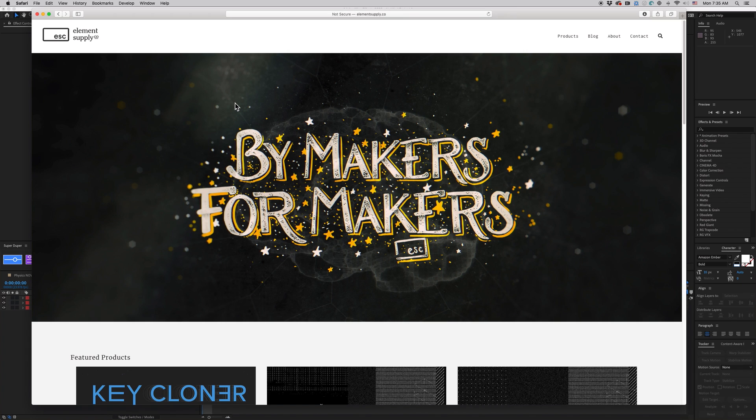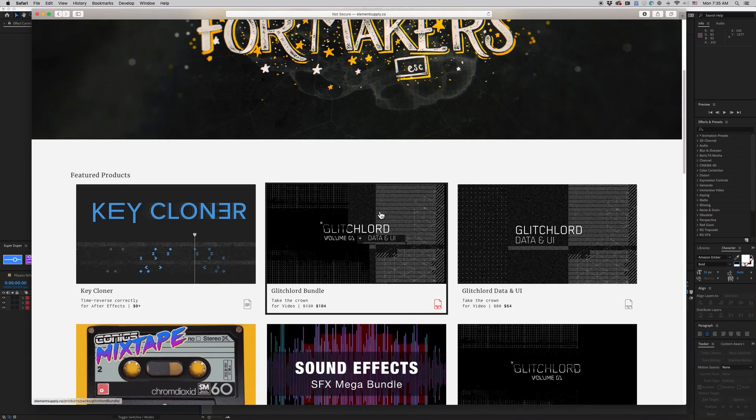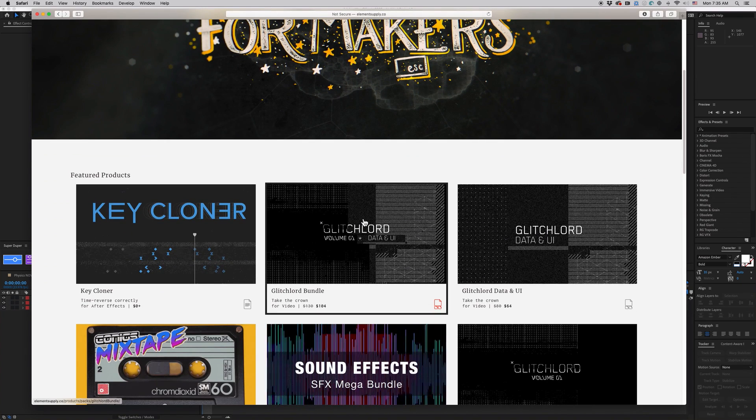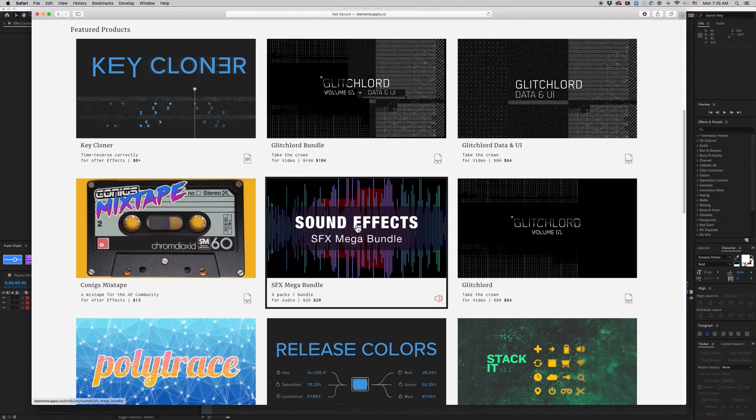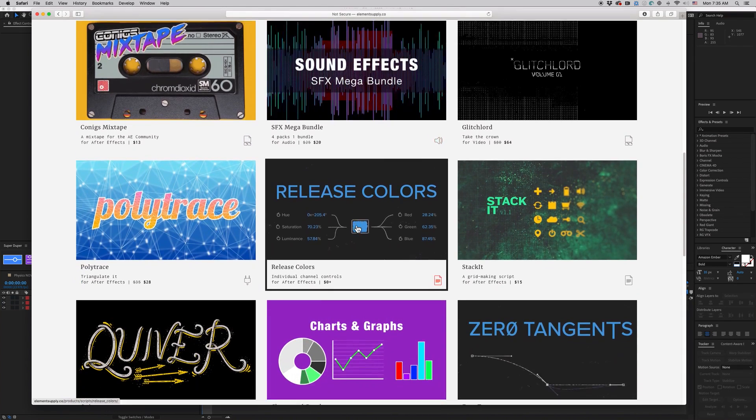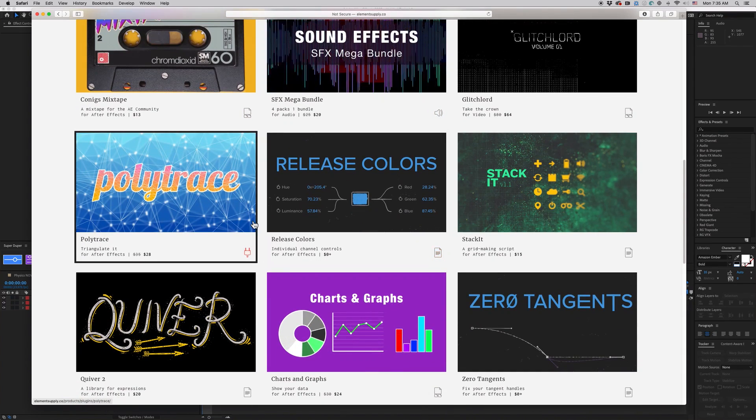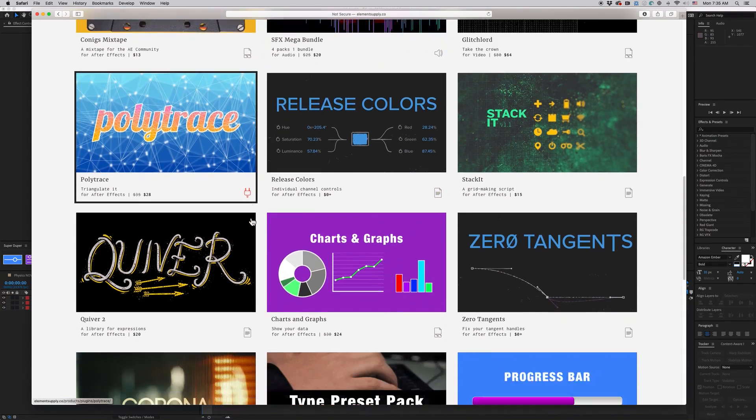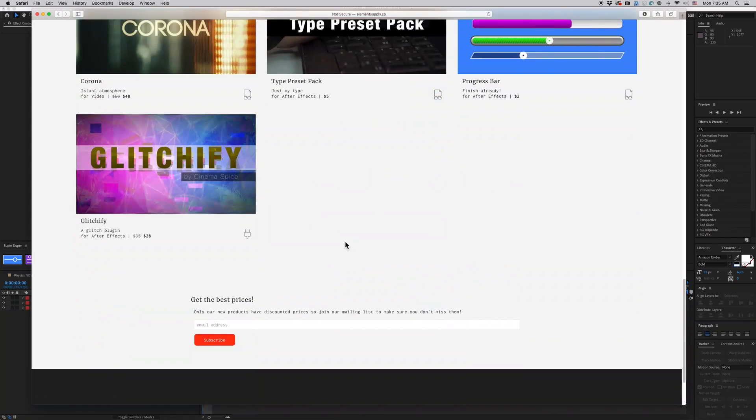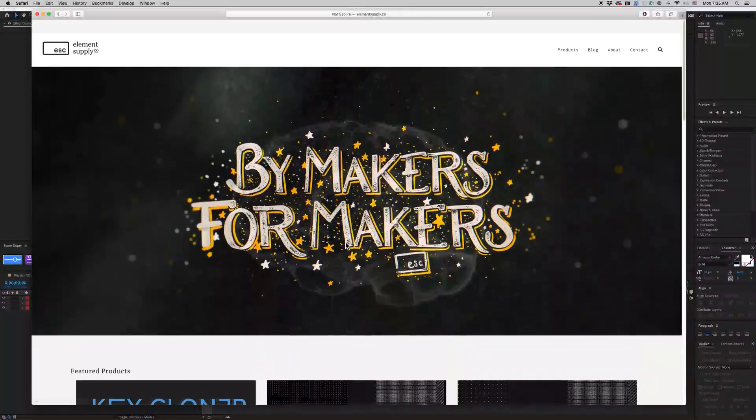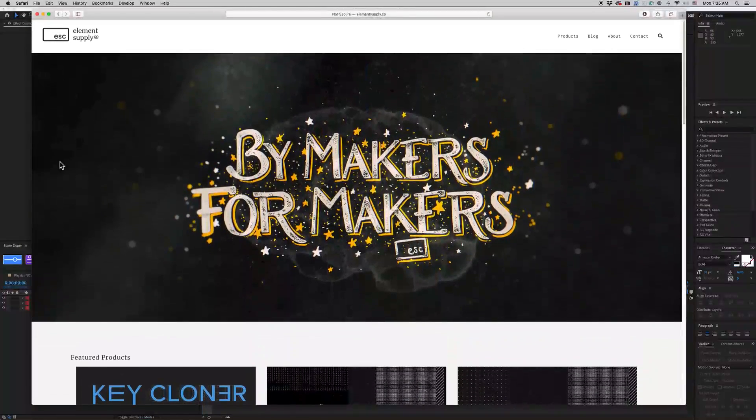So stay tuned for updates on new products that are really cool. Again, check out Element Supply Company. See the people who are involved with it. And these introductory prices are good for this week. So it goes until Friday. These should be on sale for that price. So check it out.